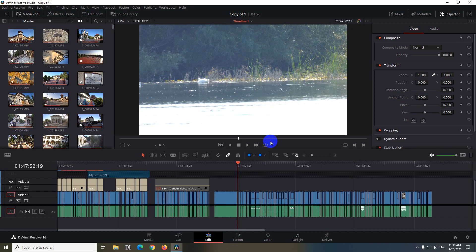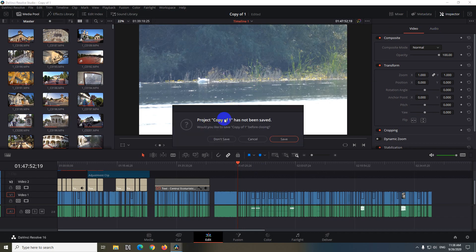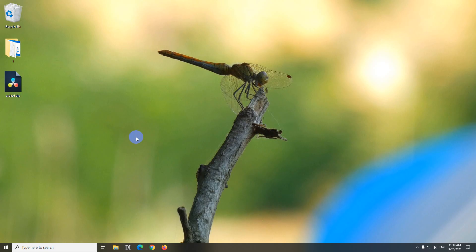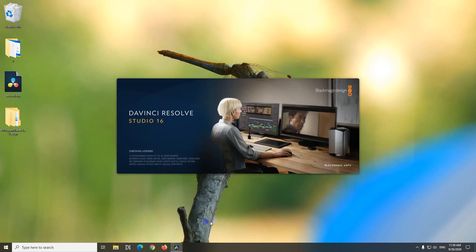Okay, and if I close this one, save, don't save anything, and open this DRP file once again, then the entire timeline will be restored.